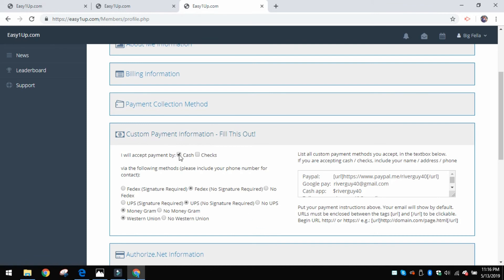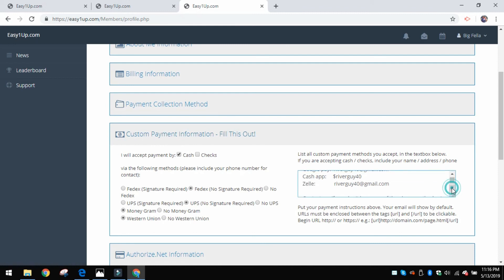These are the ways that you want to be paid. So when you bring someone into the business, this is the way that you want to accept payment from them. In my case here, you could give me cash, and I give you the different options of how you could send it and so forth.